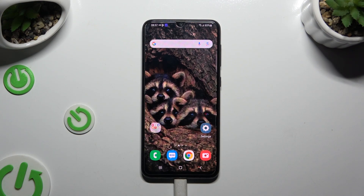In front of me is the Samsung Galaxy A30s, and today I would like to show you how you can switch on or off Auto-rotation.